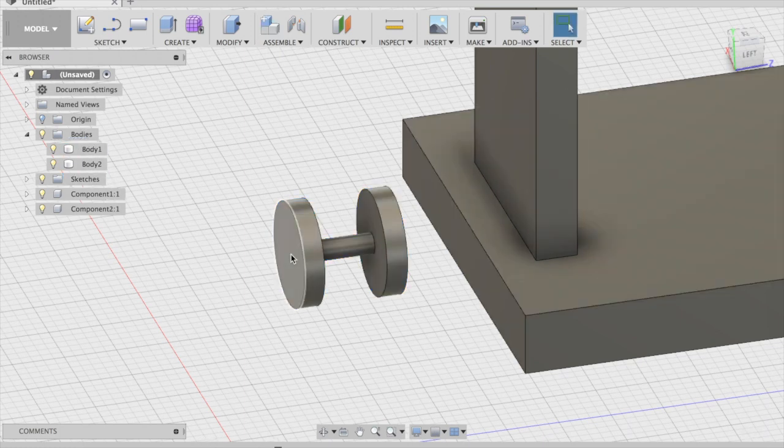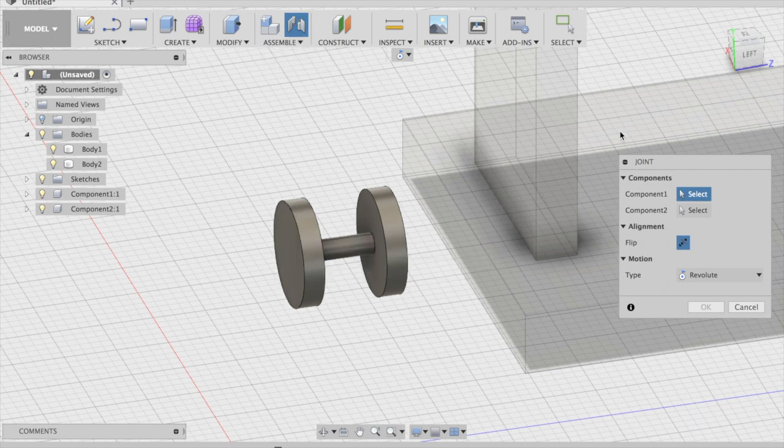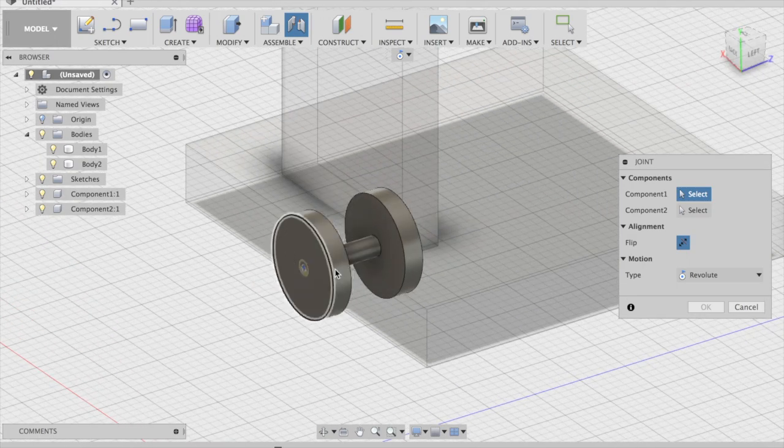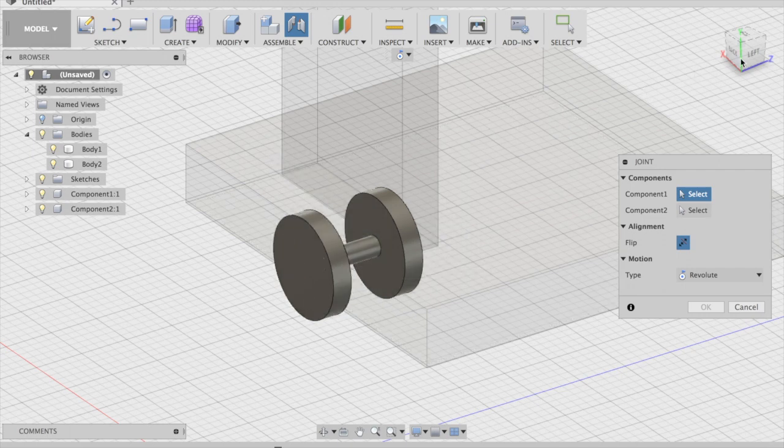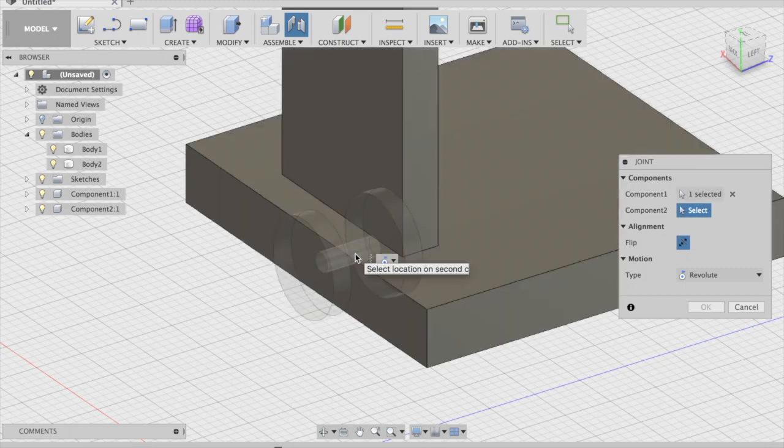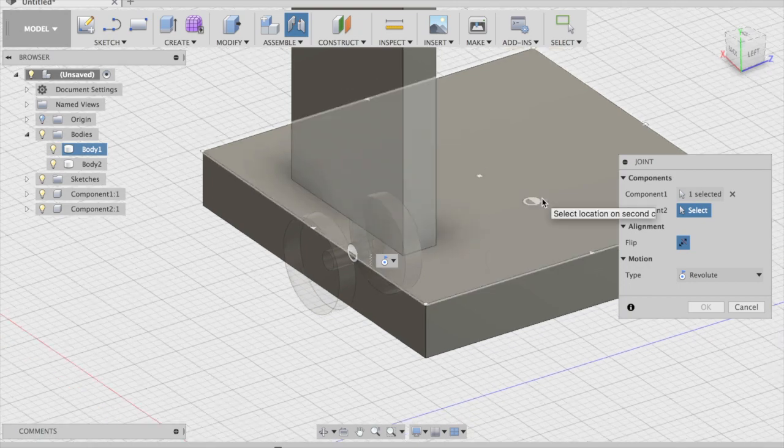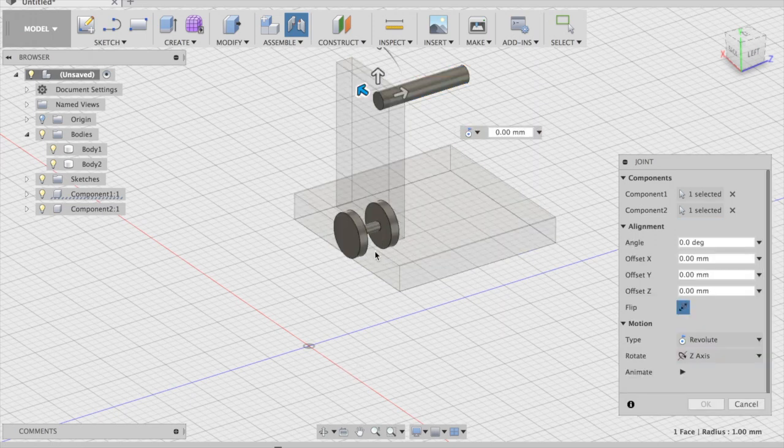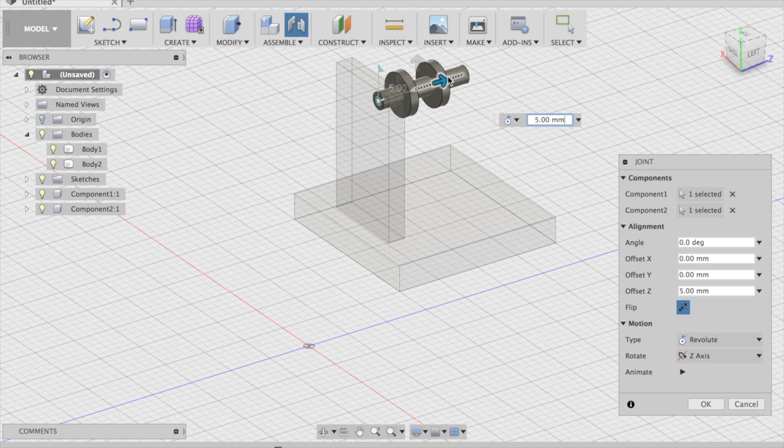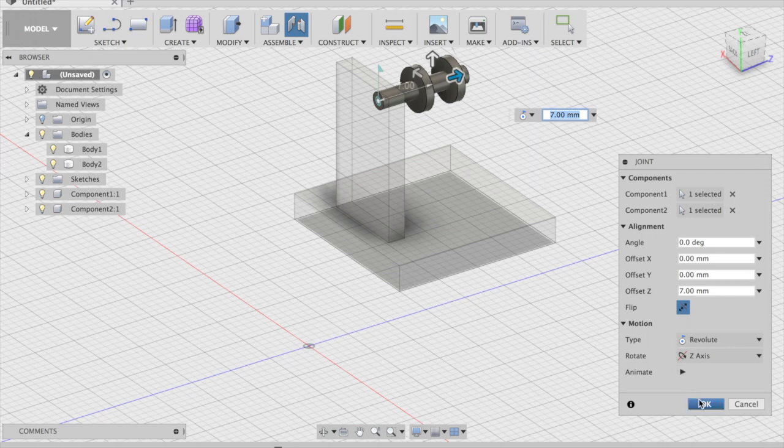Joint, then select this. Revolute and then move it down here that's about good then okay.